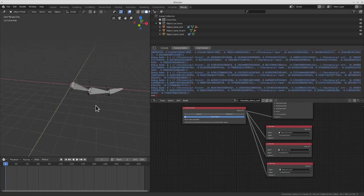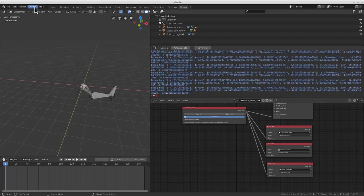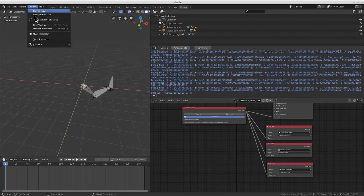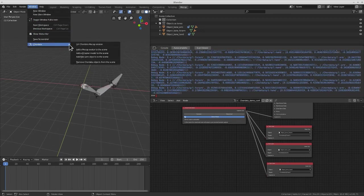But this doesn't stop with testing components. You can also directly add a full biped armature.